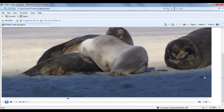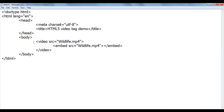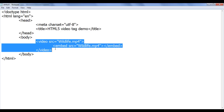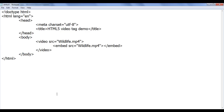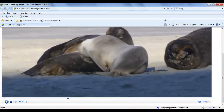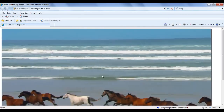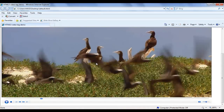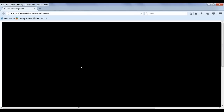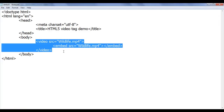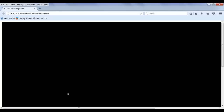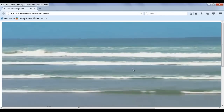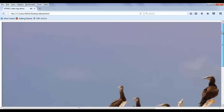Now let's look at autoplay. You can see that in Internet Explorer the video was automatically getting played. To make the video autoplay in Firefox, the video tag has an attribute called autoplay. If I add autoplay and save the file, then go to Firefox and refresh, you can see the video is now getting played automatically.